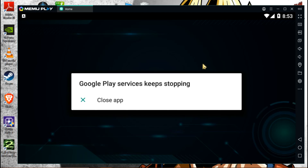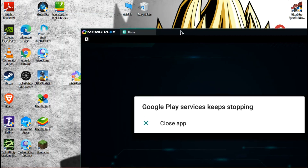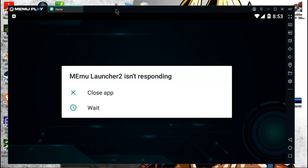Yo, what's up guys, welcome back to Technical Spectator. Today in this video I'm going to show you how to fix a MemuPlay emulator issue.